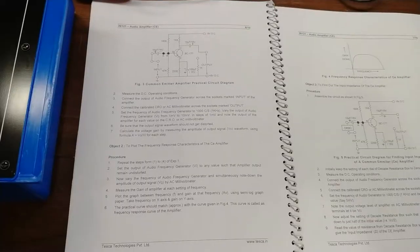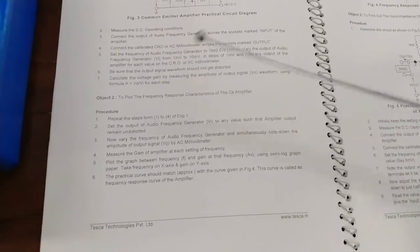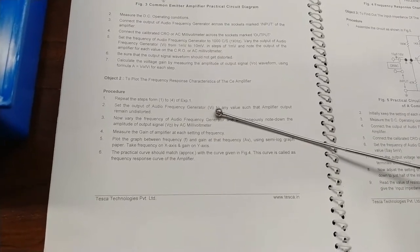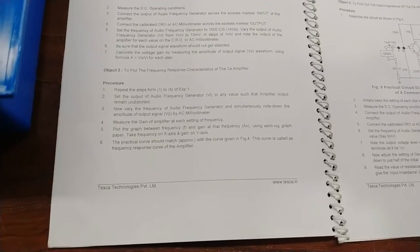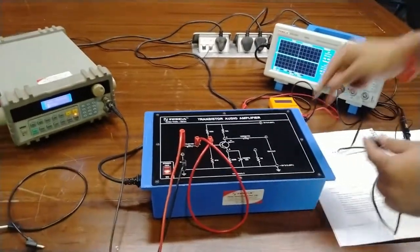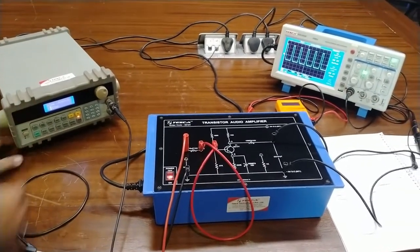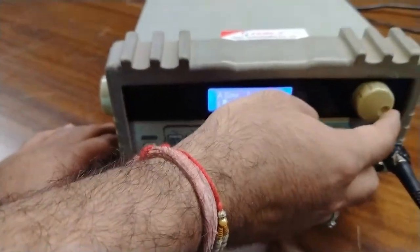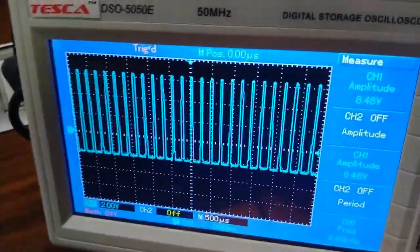Now we will move on to the second experiment, which is to plot the frequency response characteristics of a common emitter amplifier. The first four steps of the last experiment should be repeated. We will set the audio frequency generator at a value such that the amplifier output remains undistorted. We will connect the DSO at the output terminals and then change the frequency of the audio signal generator — any frequency can be set as long as the output is not distorting.